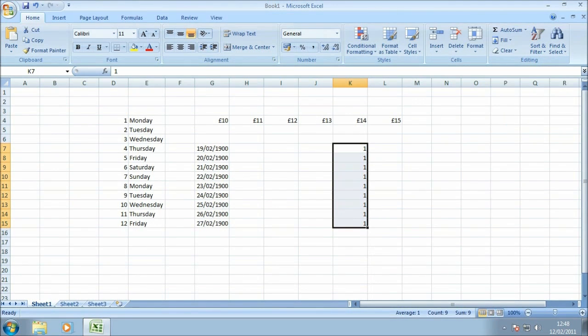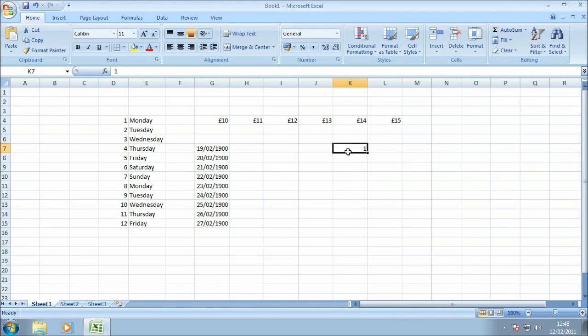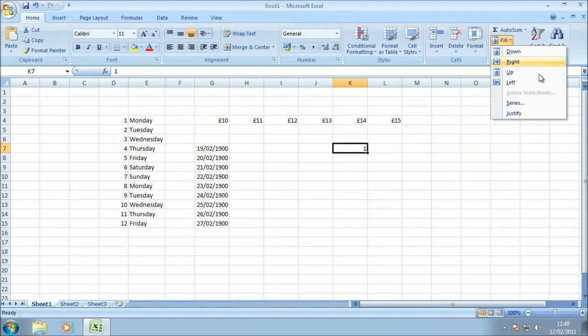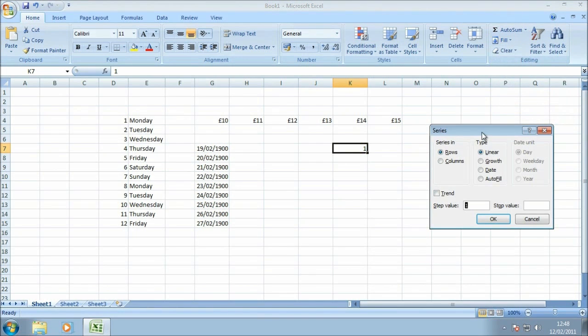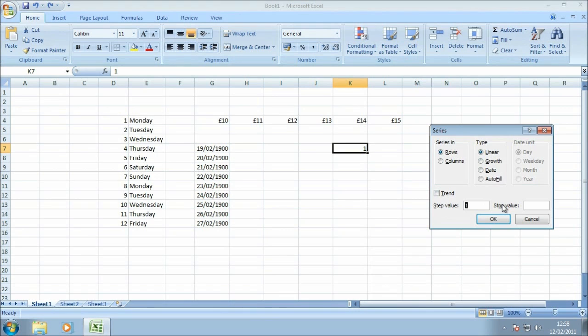In this next example let's take a look at some of the more advanced options within the fill ribbon menu. I'm just going to clear the cells we've been working with in column K and then select K7 again that contains the number one. If I pop up to fill and this time select the series option, from within the series menu we can do all the things that we've seen in the previous four examples, but the reason for taking a look at this is to have a look at the step and stop value in particular.